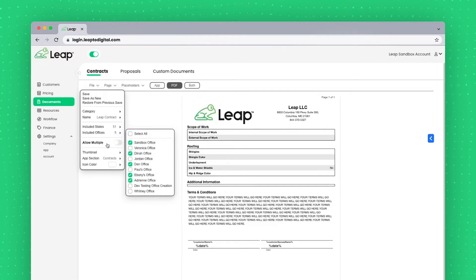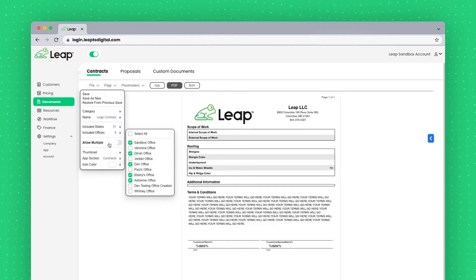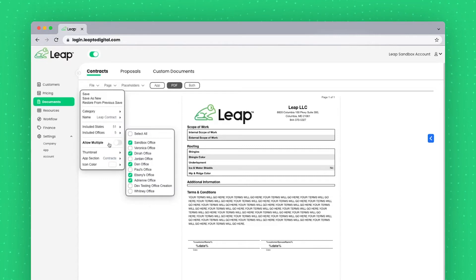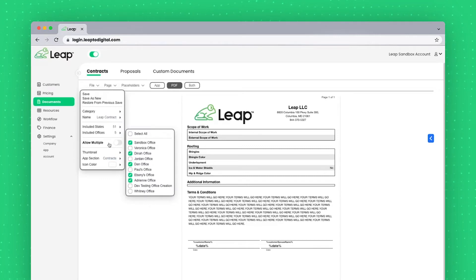The way Allow Multiple works is if you wanted to be able to tap on this document and add it multiple times. Maybe you were putting in information in different ways, you might allow multiple.